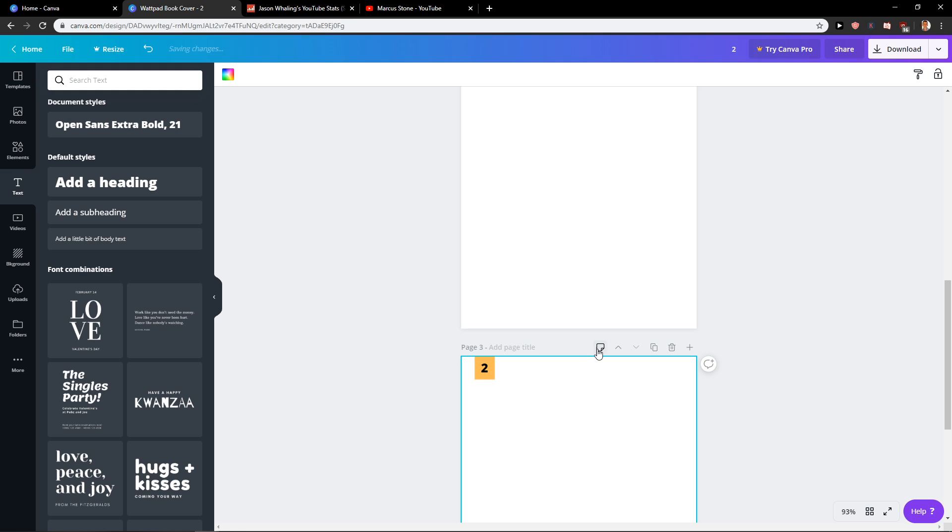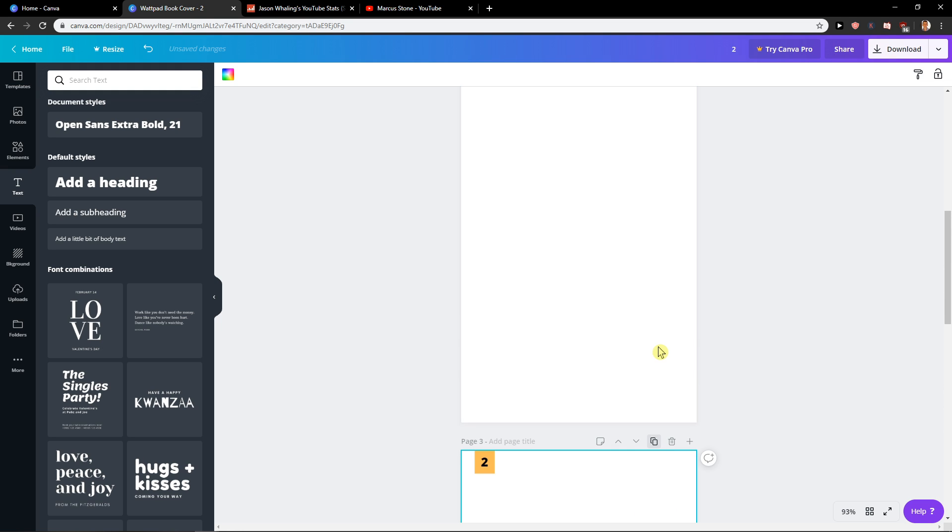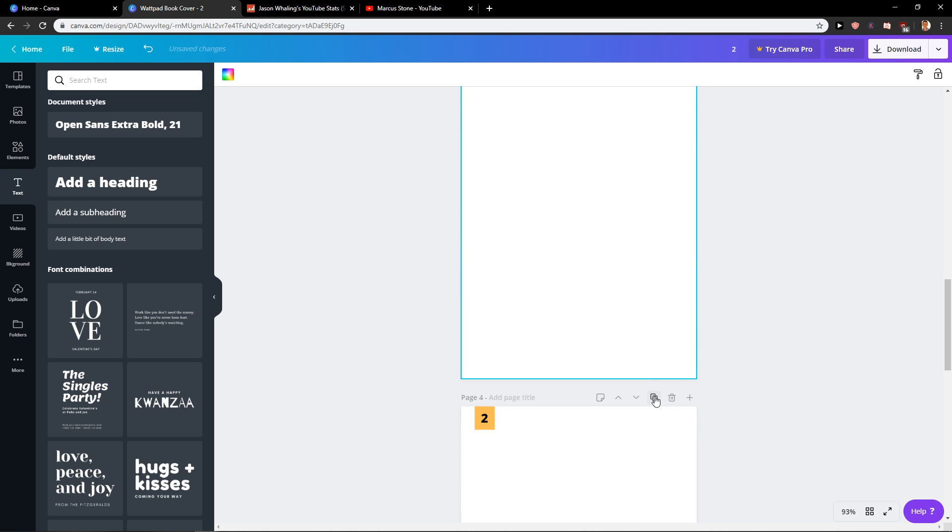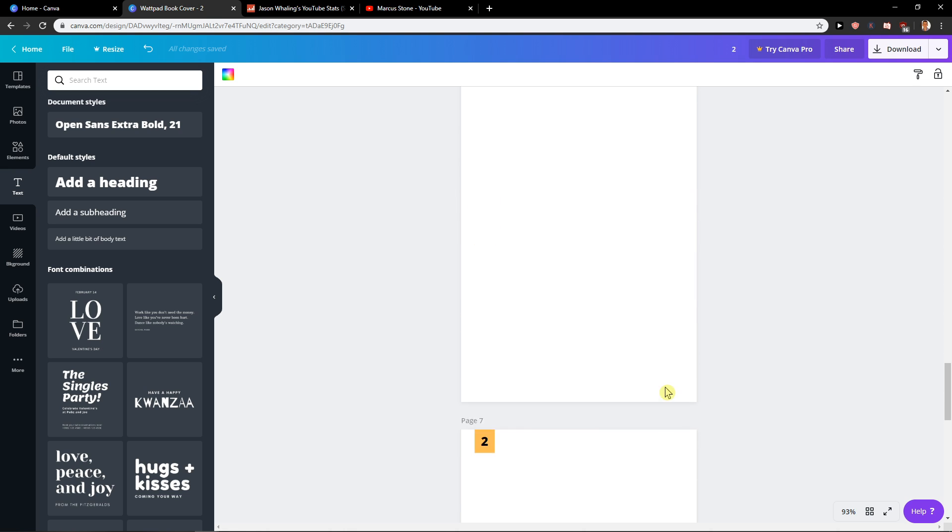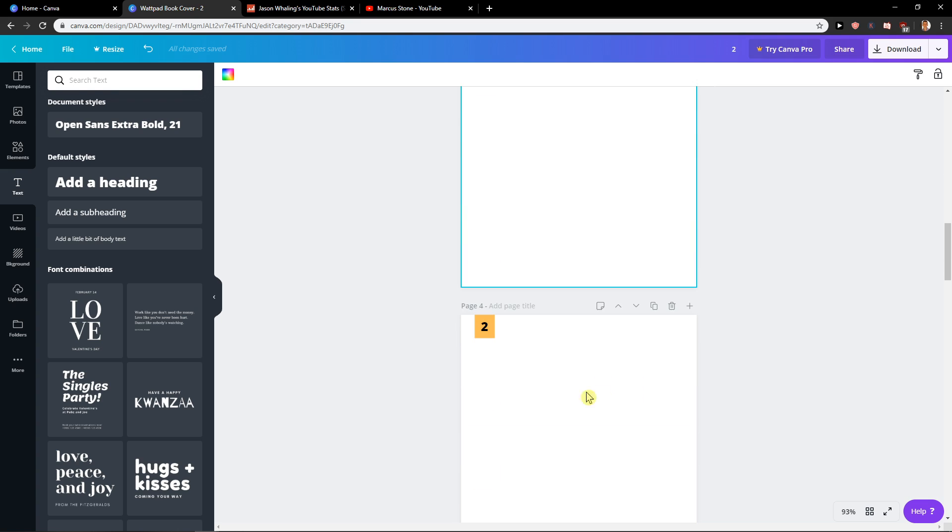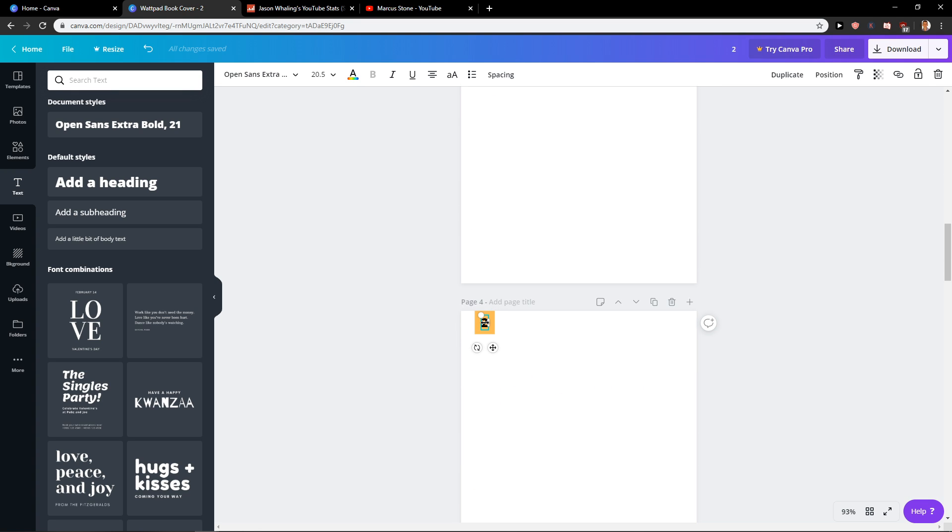What you can do is copy the page as much as you want. Now all you want to do is go here. This is page four, wait a second.